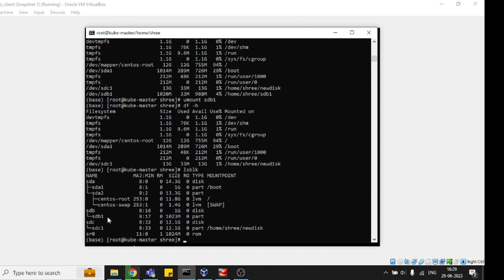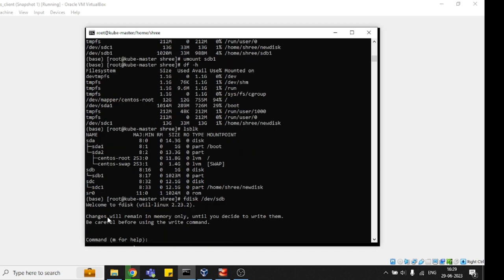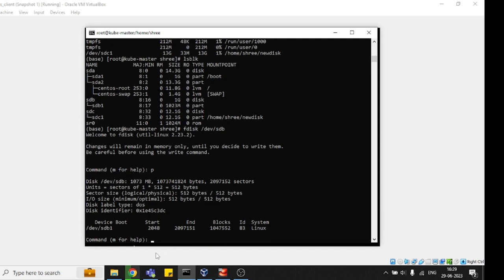Then again go to fdisk /dev/sdb. Now just choose 'p' for checking the partitions. Suppose you have three or four or five partitions in the same disk, you will see them listed. You just need to check partitions with 'p'. Now click 'd' for deletion and hit enter.